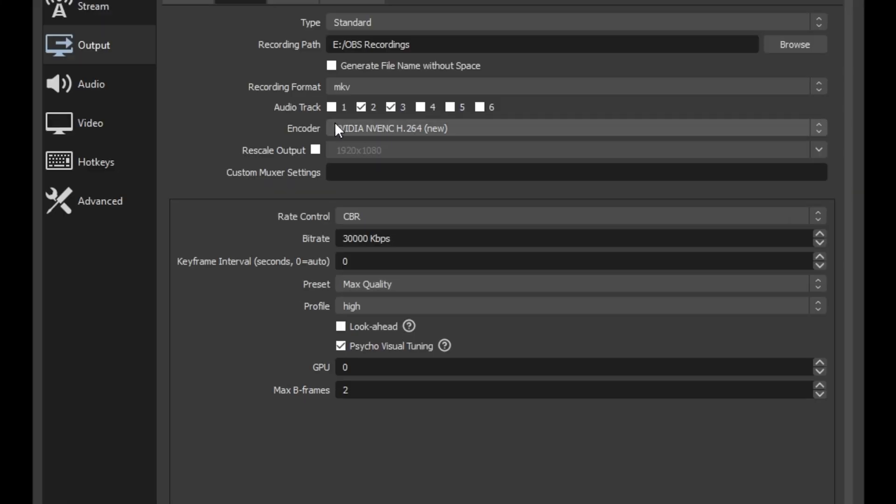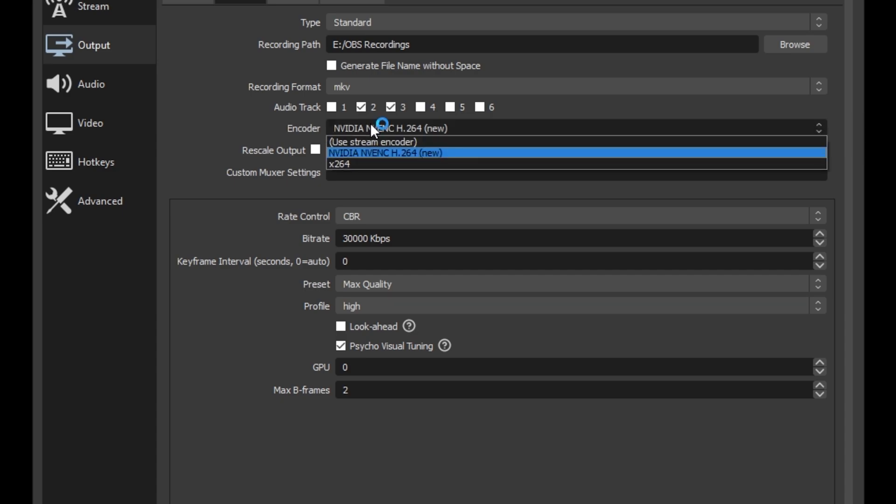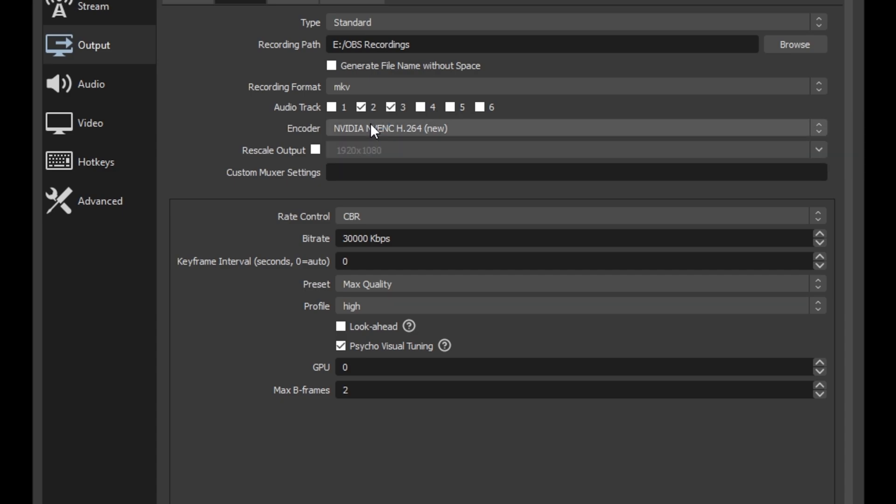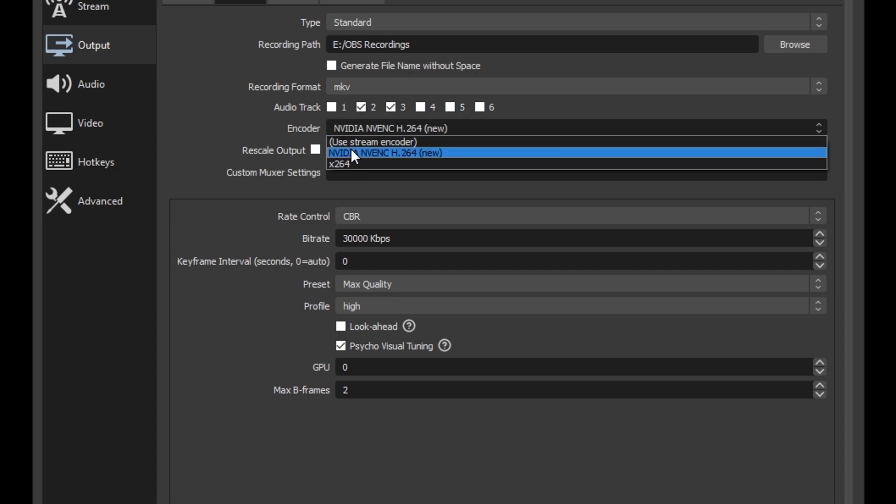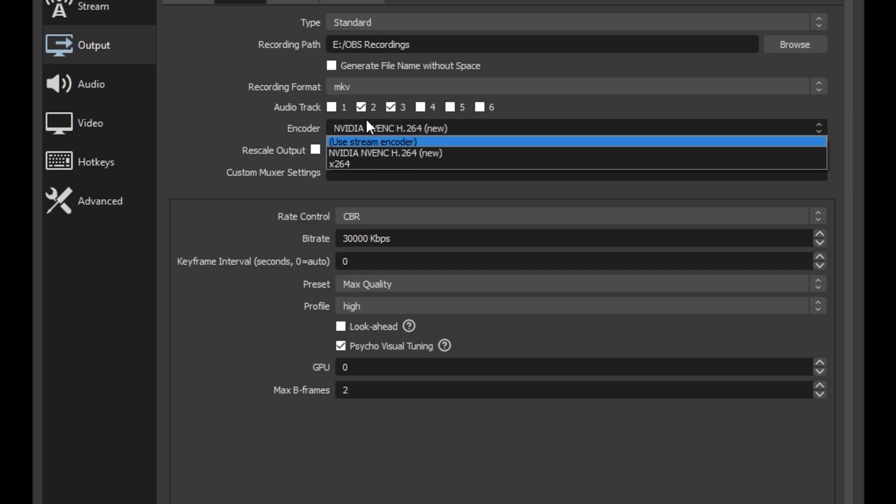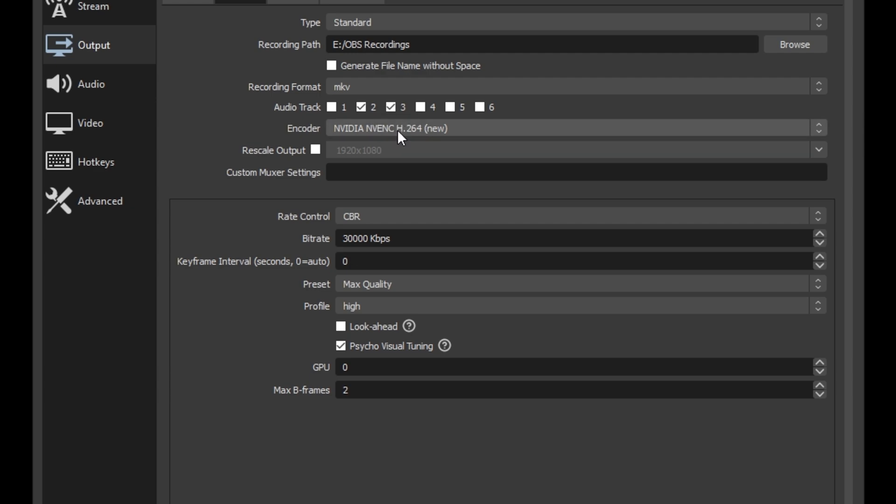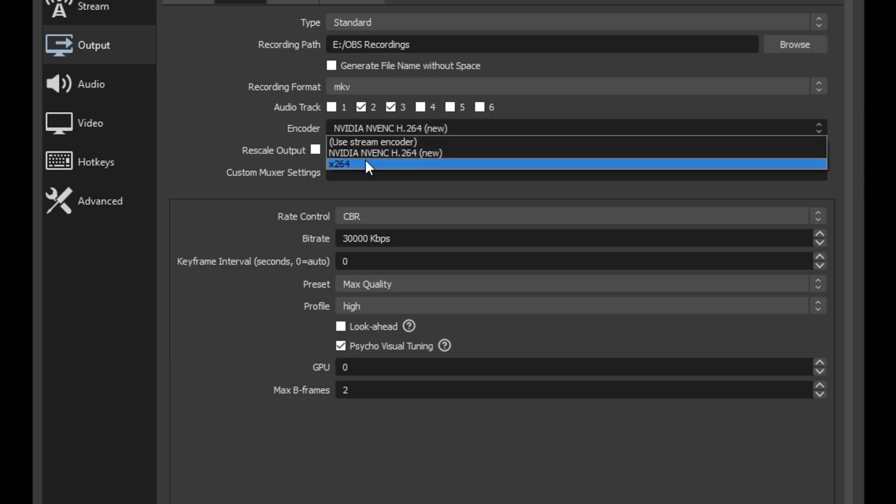Next come down here to encoder. You're going to change this if you can. You're going to change it to NVIDIA or you may have an AMD option. That's going to be your best bet. This is going to use your graphics card for encoding.